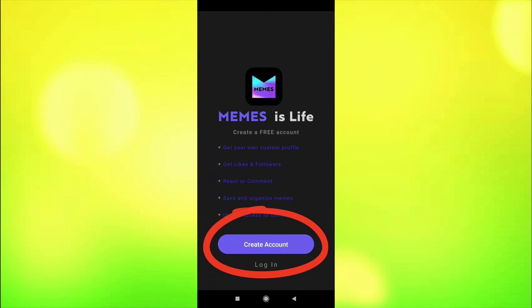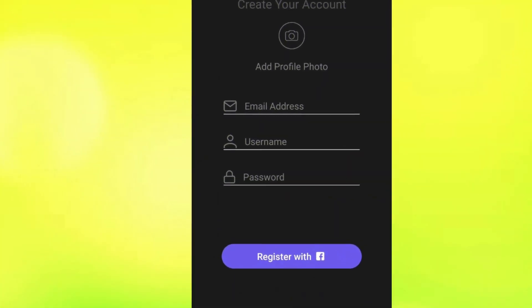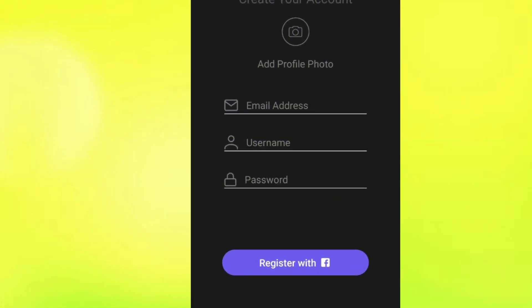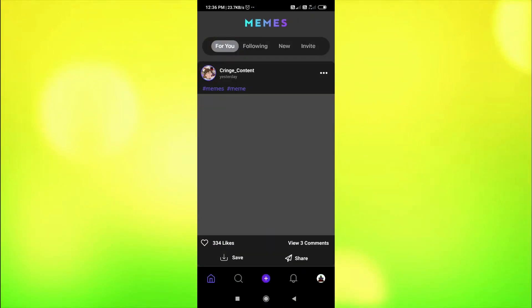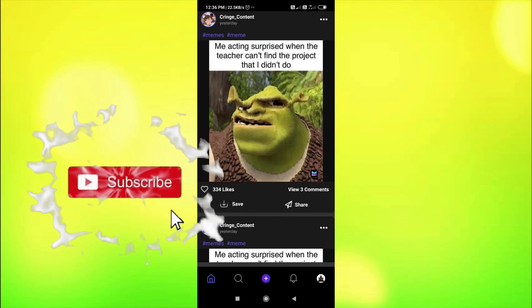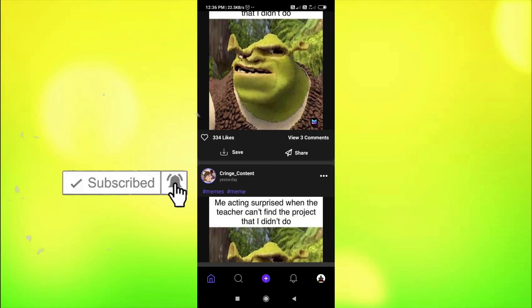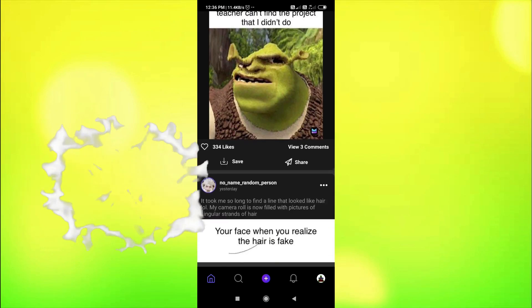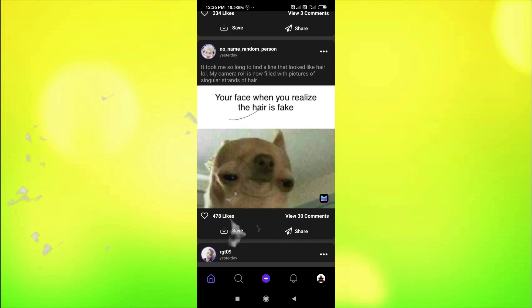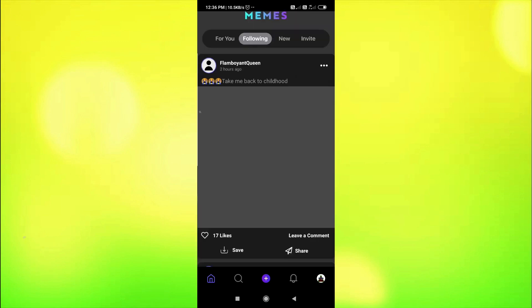The app is opening. Since I am a first-time user, I need to create an account. I'll click on 'Create Account' — it's asking for email, username, and password, but it also gives the option to register using my Facebook ID. I've logged in using my Facebook ID as 'the sketcher.' Here are various sample memes that we can download and share.